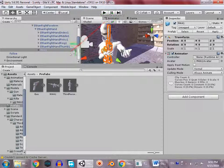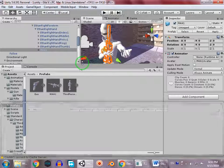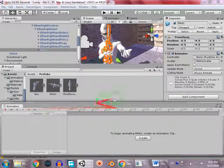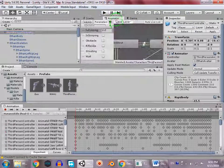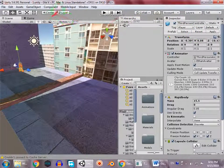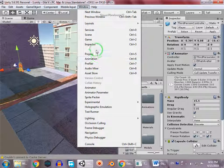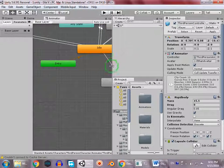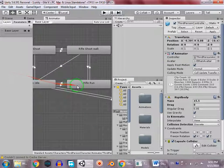This makes the animation look unrealistic and bad. To fix it, we're going to animate this weapon with all the animation states. Press Ctrl+6 to open the animation tab, select the third person character, and in the Animator window you can see the rifle idle animation.